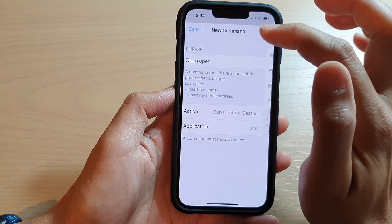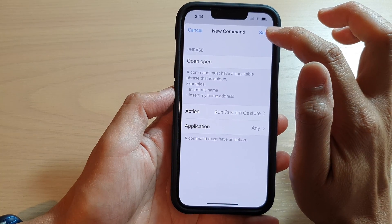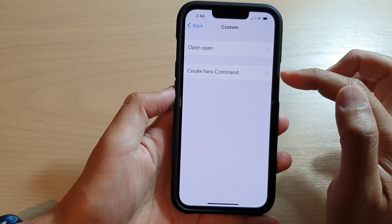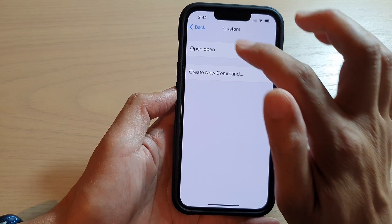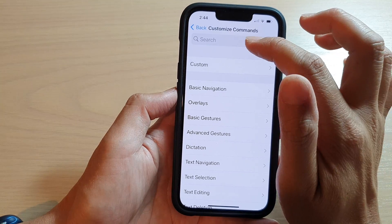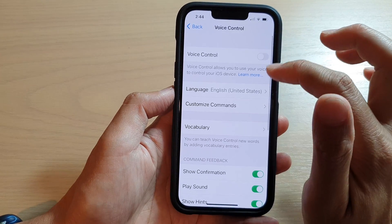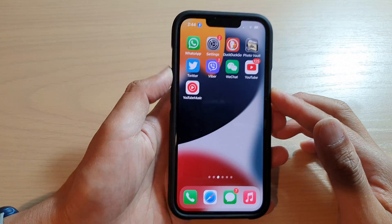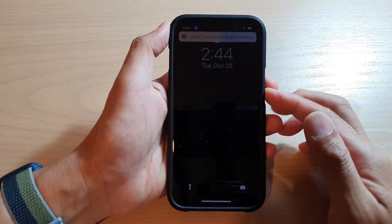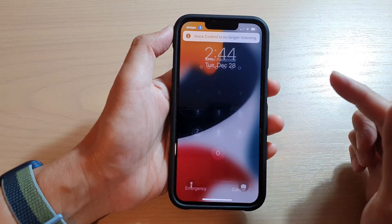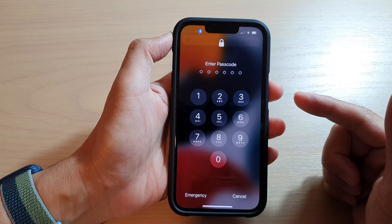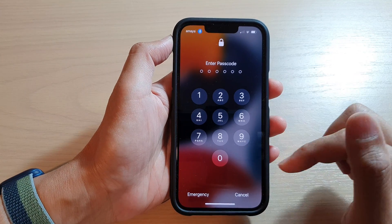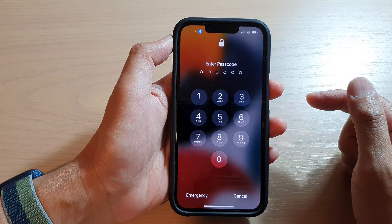Now tap back and then tap on Save. So now we have created a new custom command called 'open open'. Go back and make sure Voice Control is turned on. Let's test it out — I'll go back to my lock screen and use my voice command to unlock the device. Open, open.